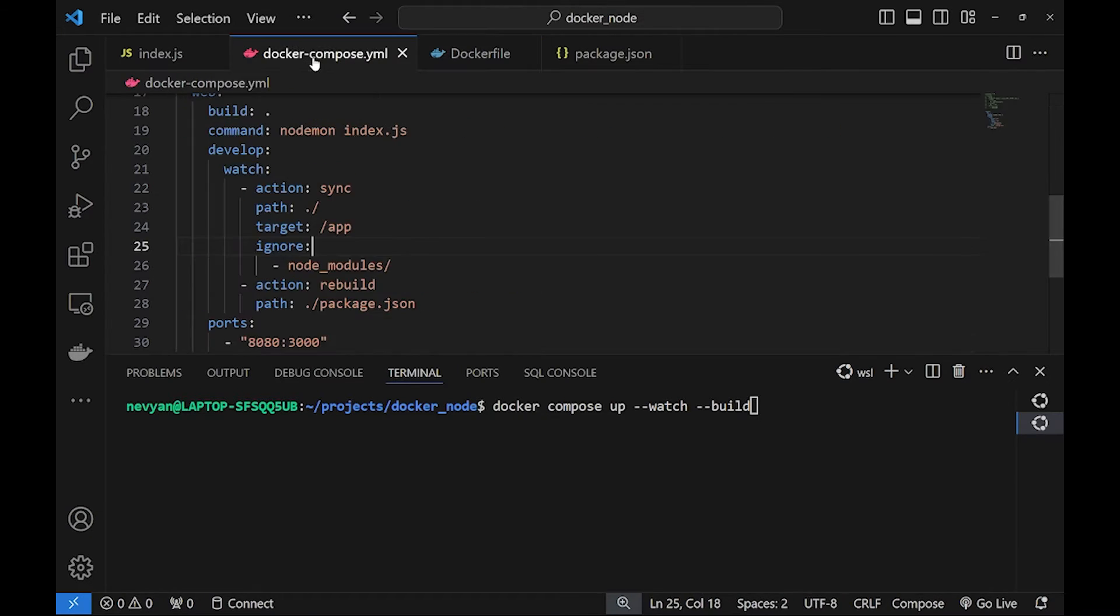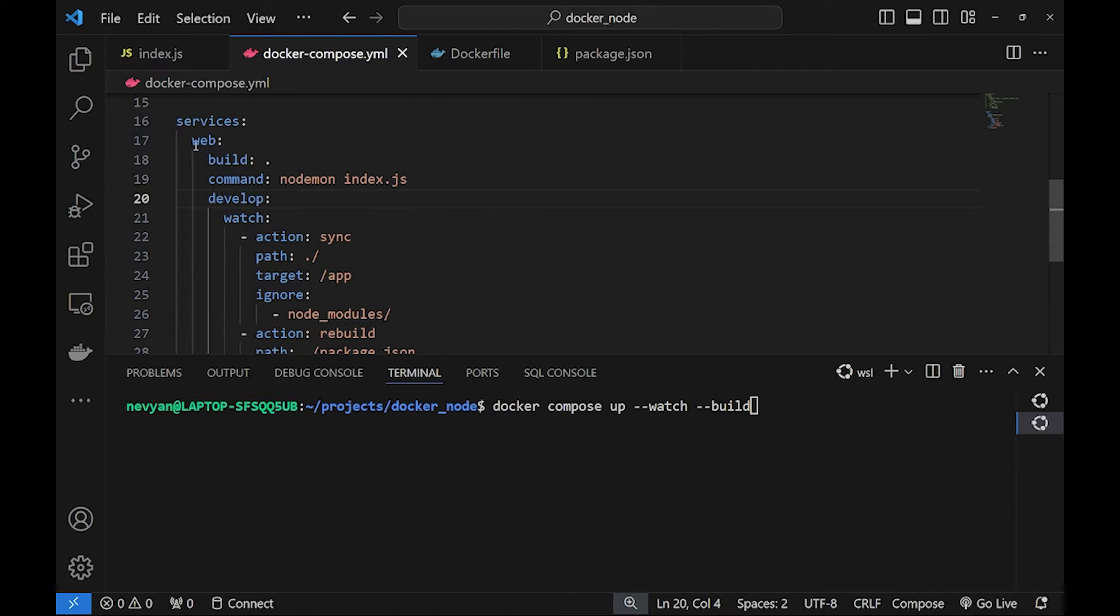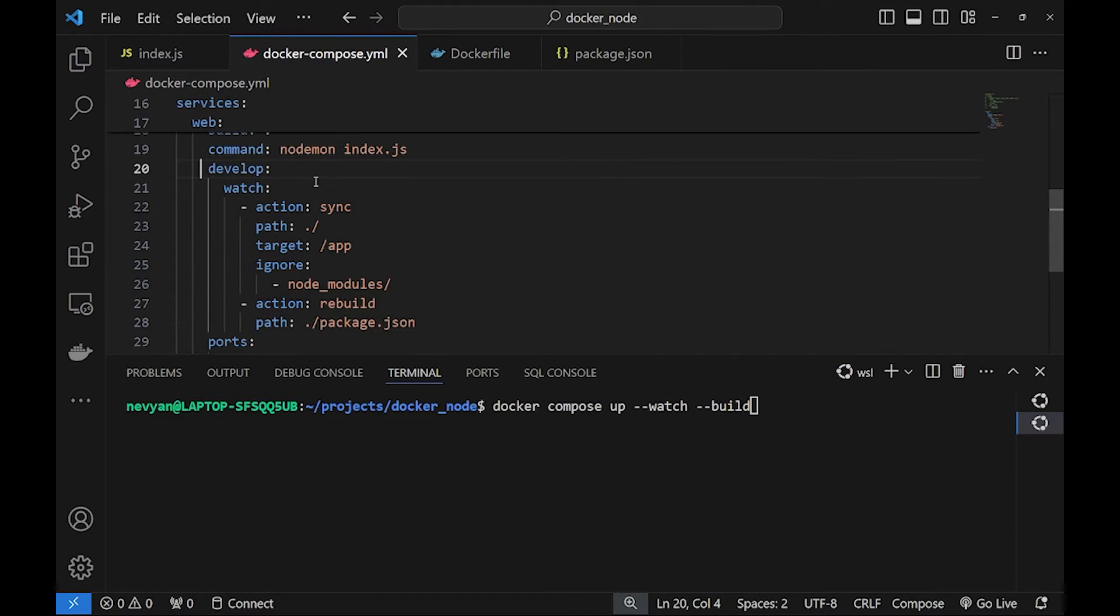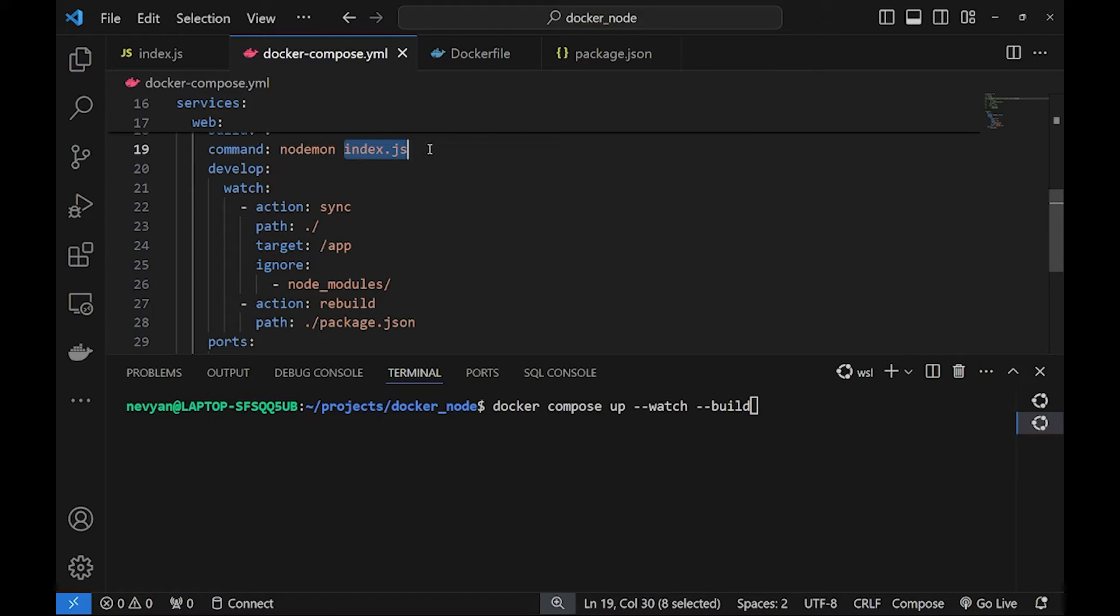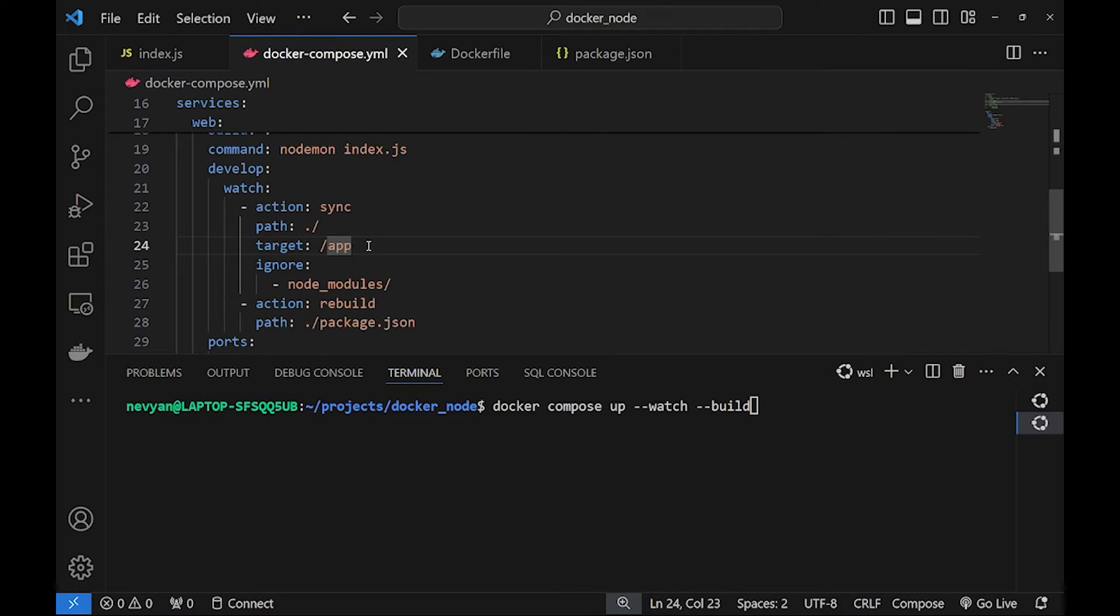Now let's see the Docker Compose YAML file. We are building one web service where we are watching our index.js file for changes. So if we are changing something in our local drive immediately the changes will be reflected inside of the app directory in the container.